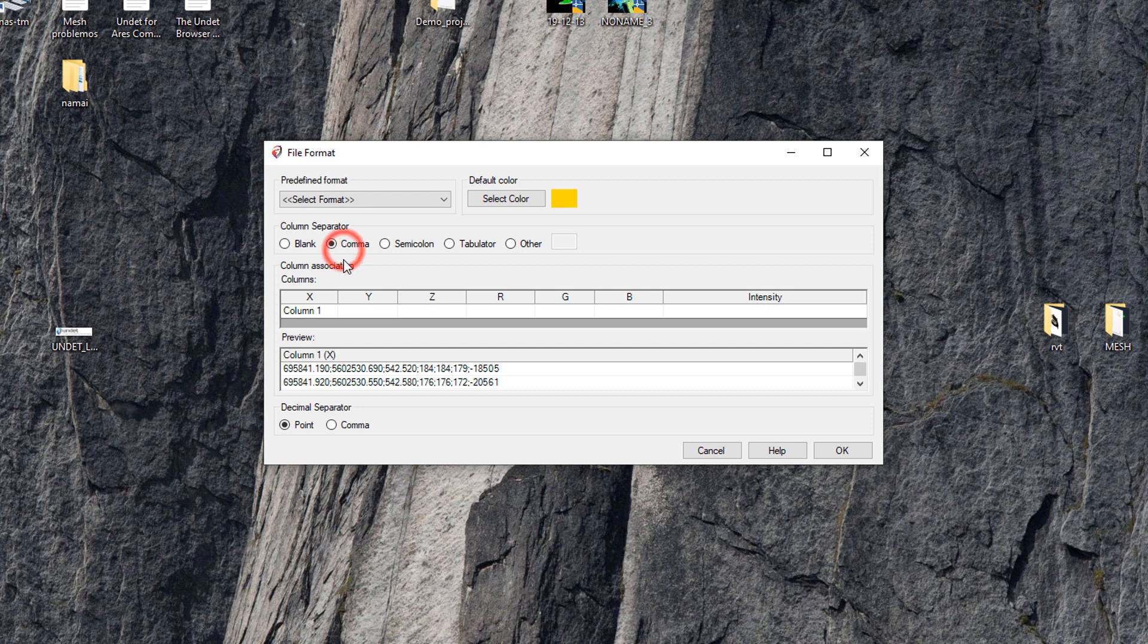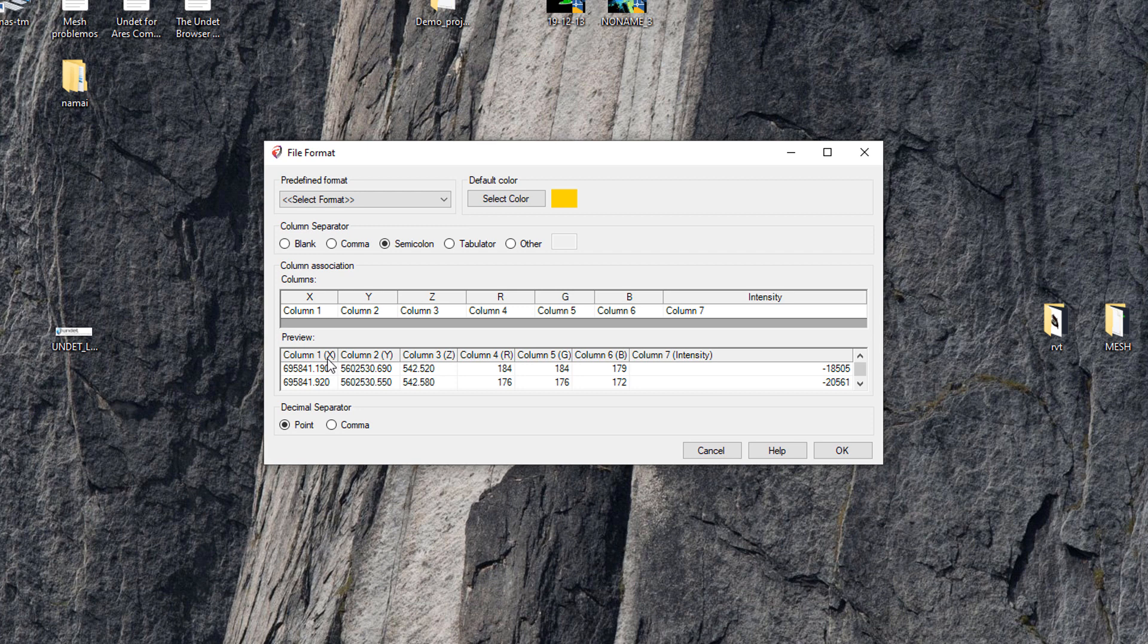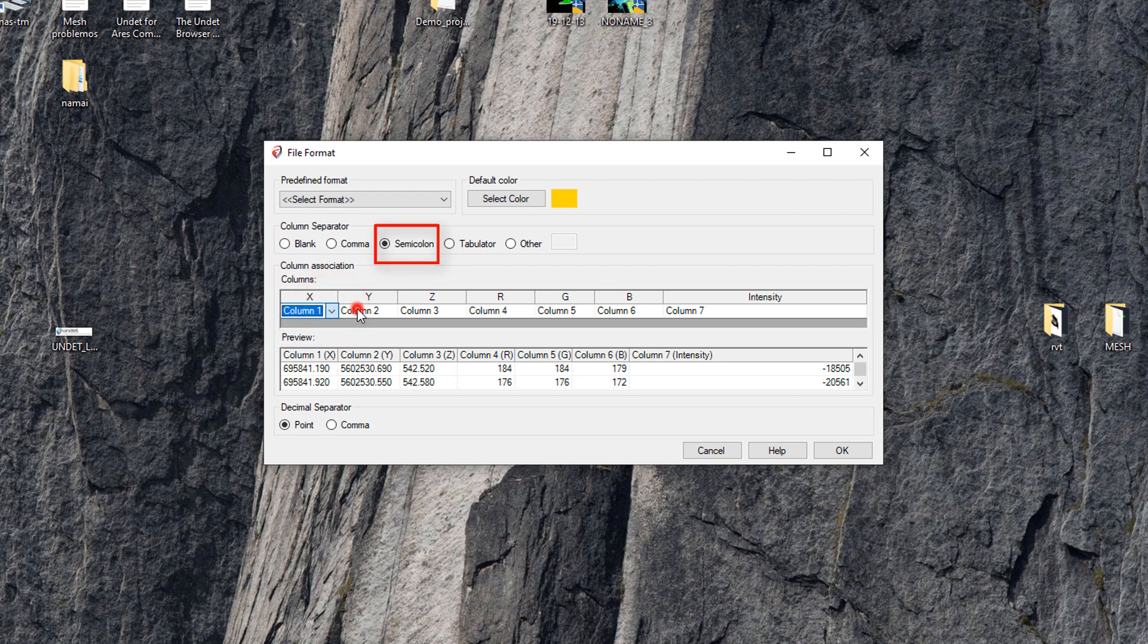Now let's try to select each column separator type until we match our column association. In this case our column separator type is semicolon and our x, y, and z values are in correct place.